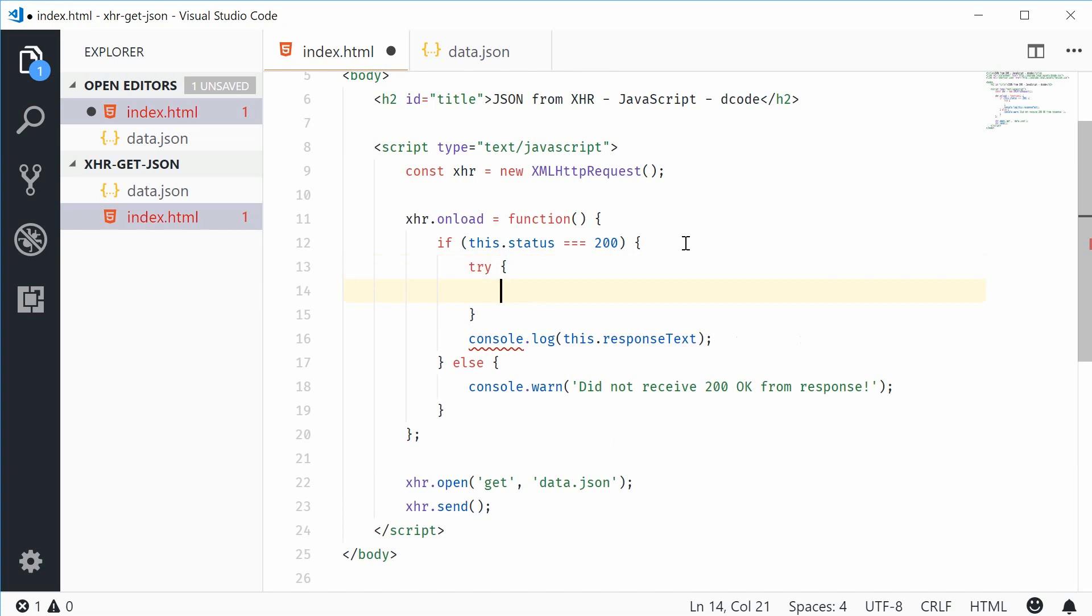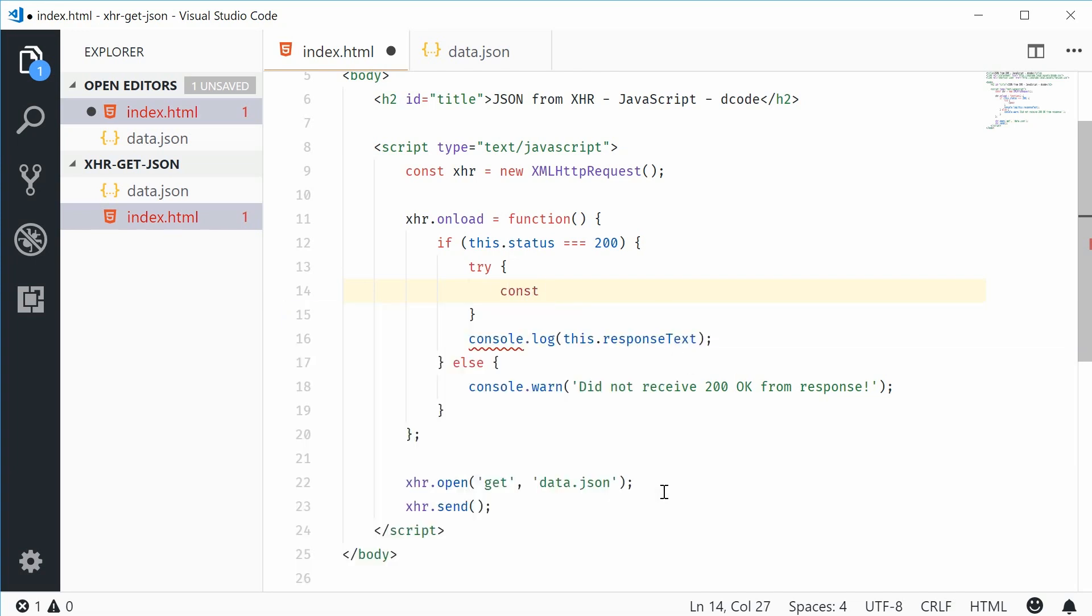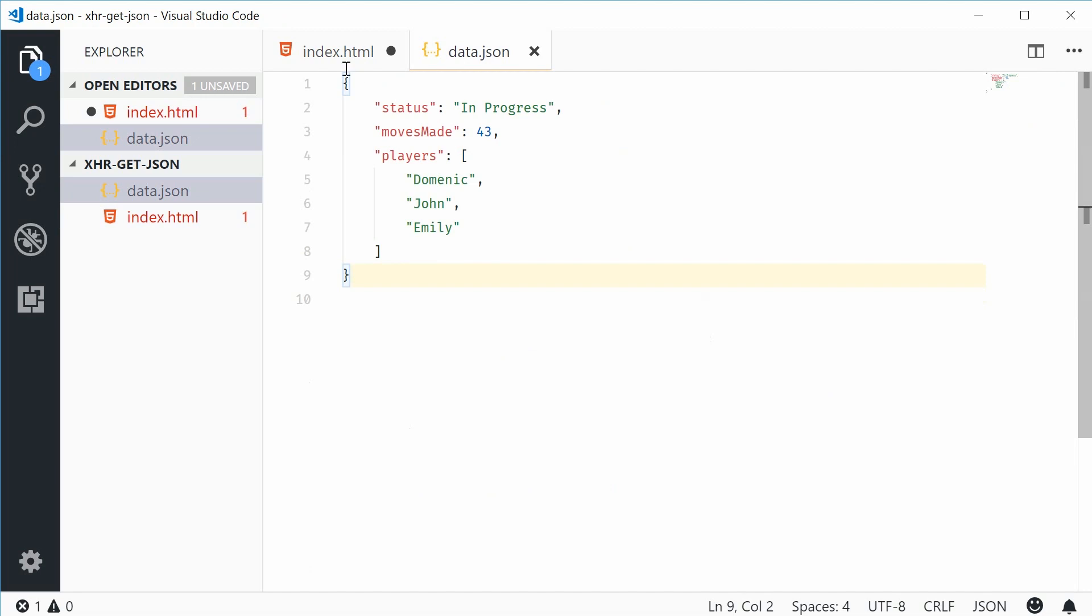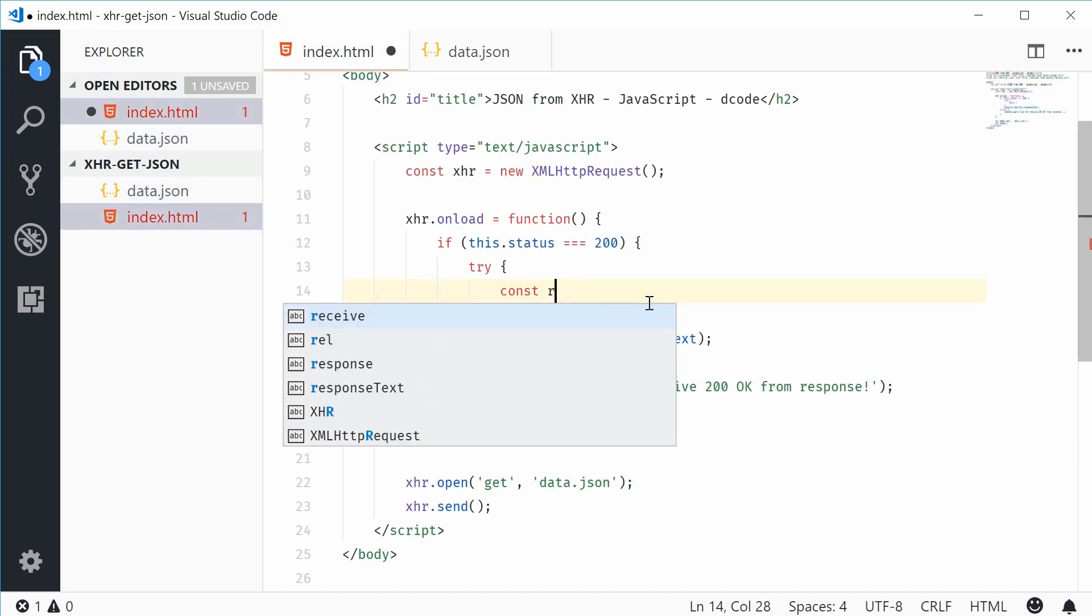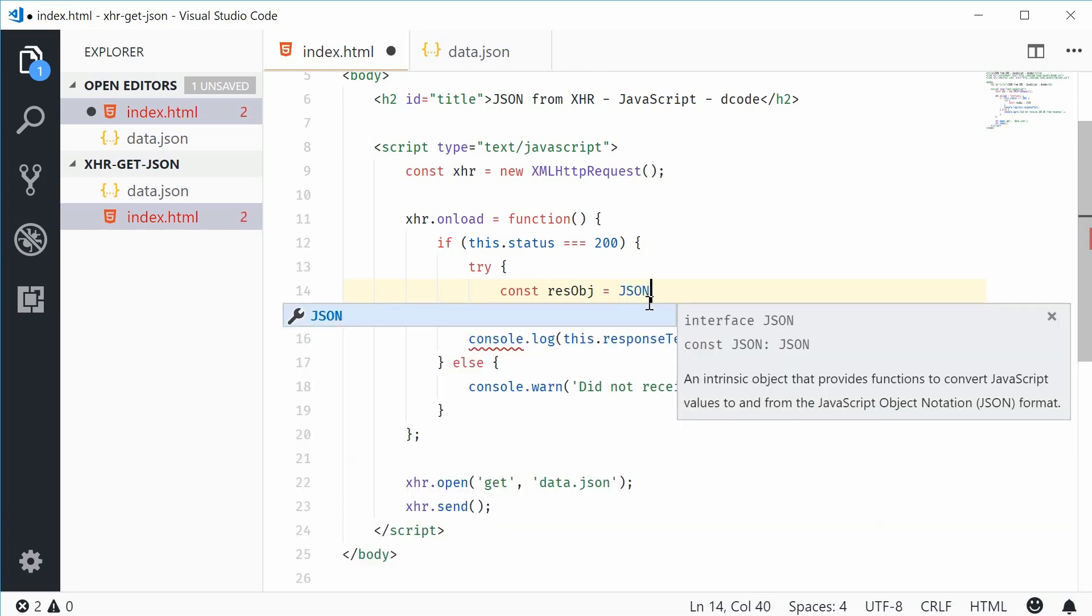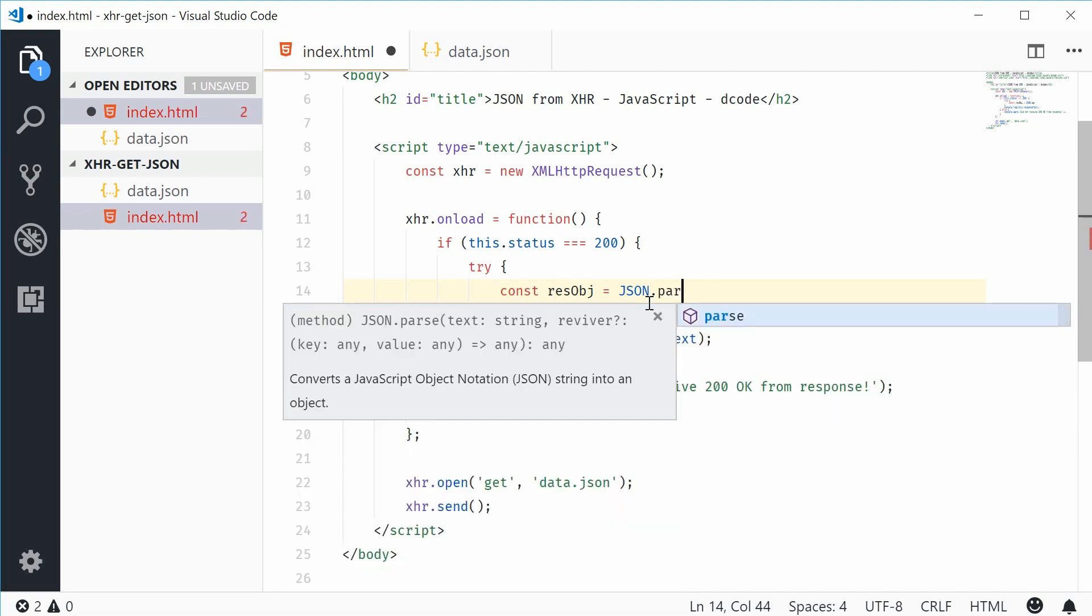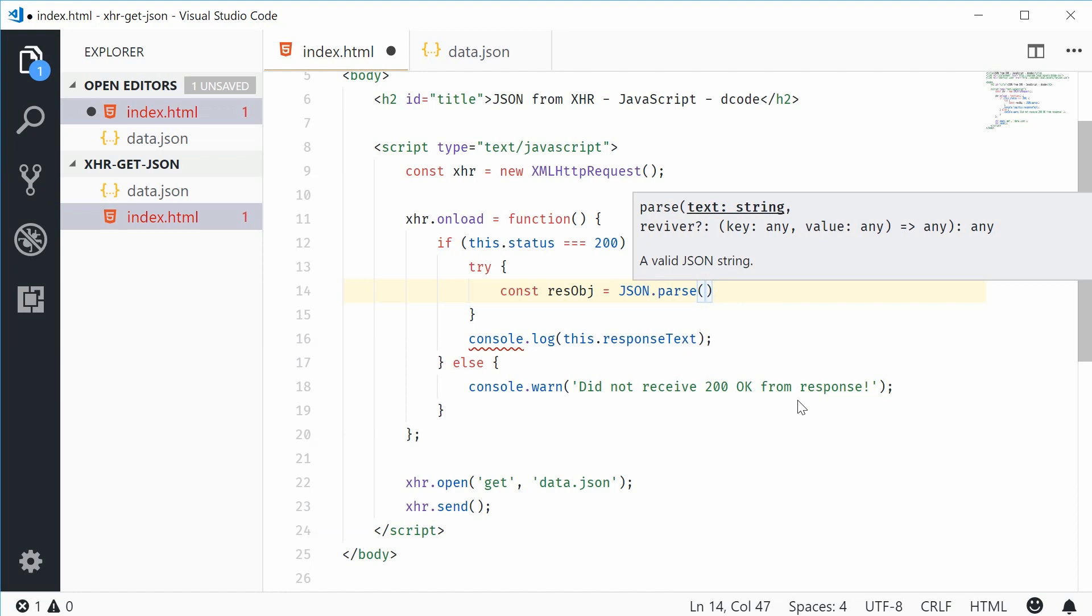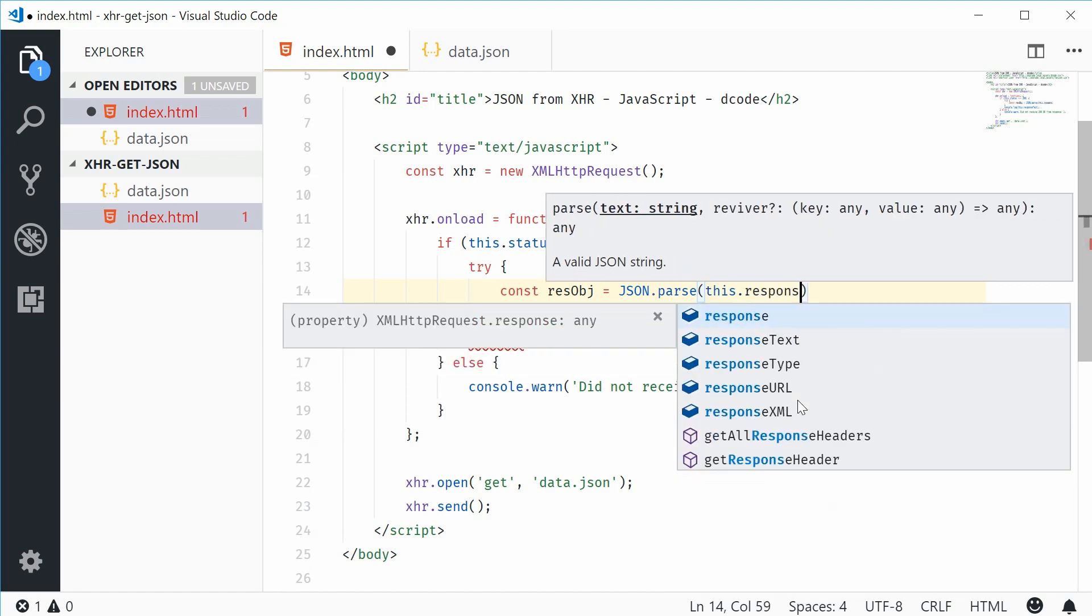Inside the try block, let's create a new constant and this will actually be the native JavaScript object of this JSON object. Let's say const and then call this one response object resObj equal to JSON in all caps dot parse. So calling the parse method,